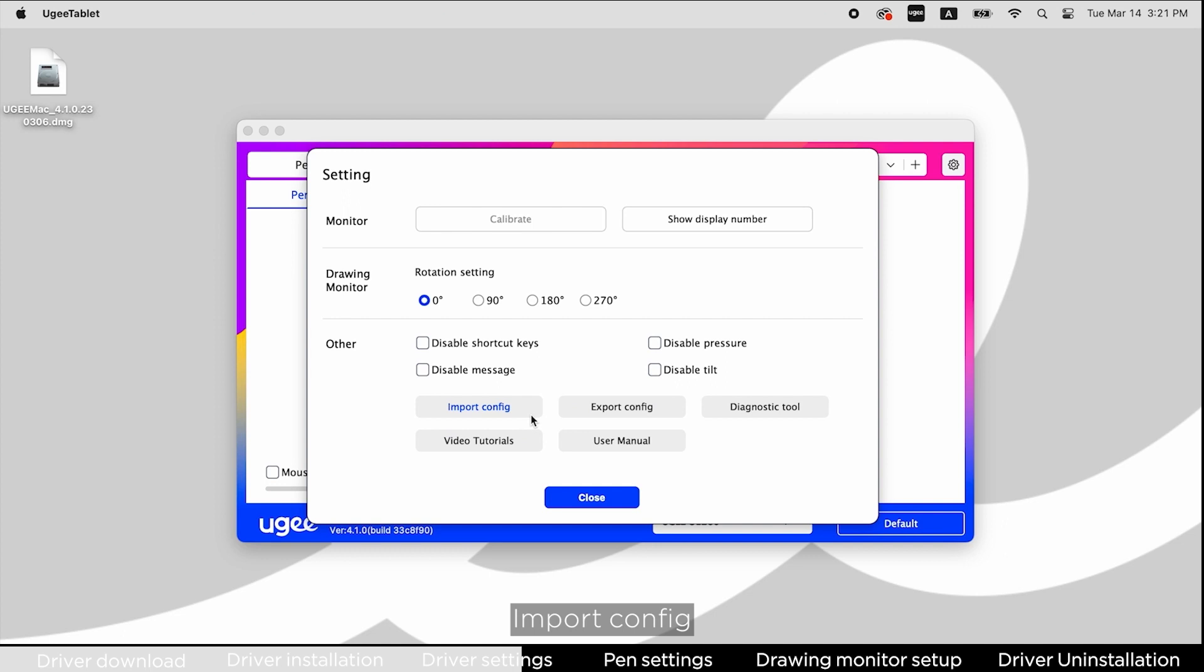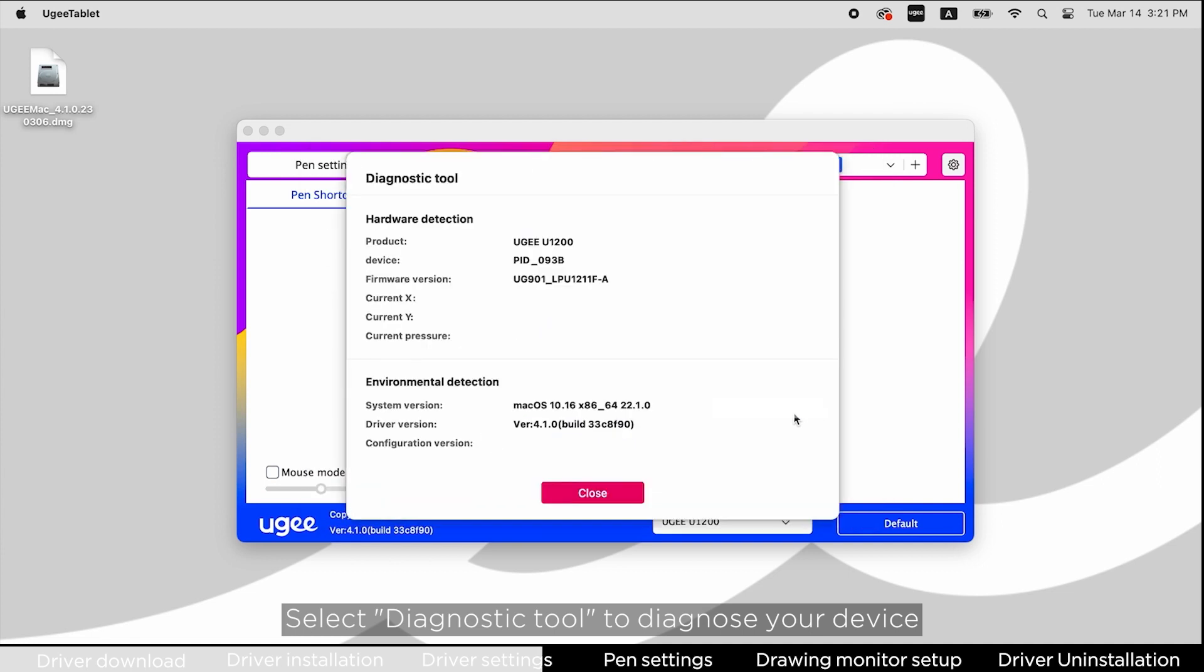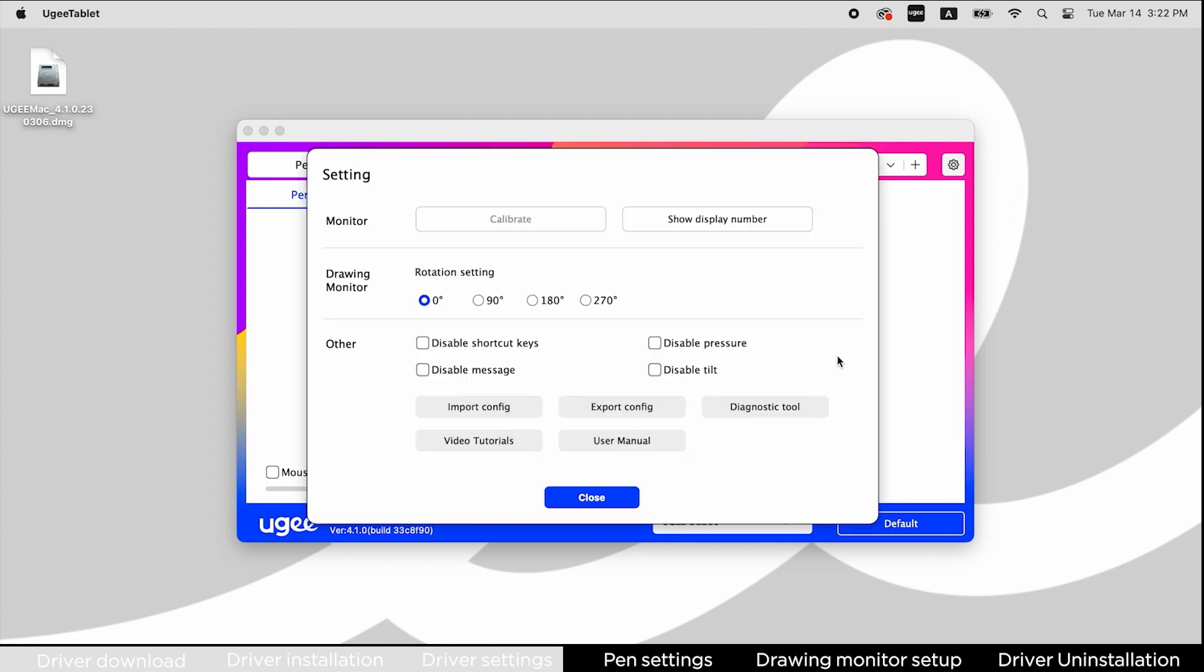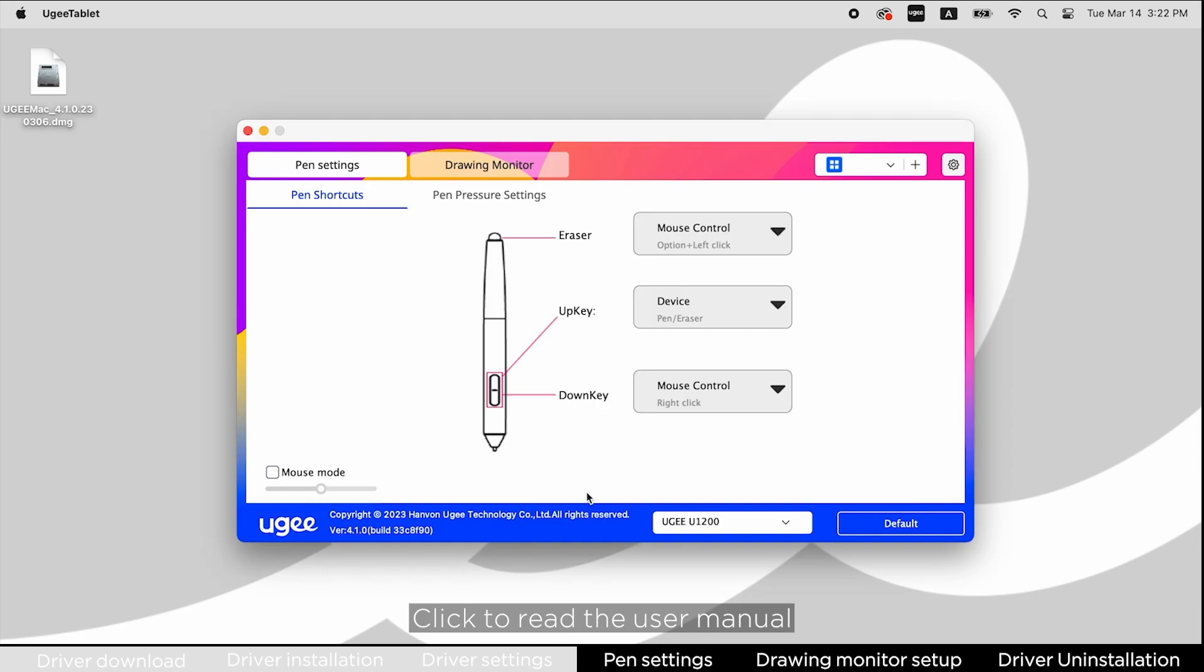Import or export config files. Select diagnostic tool to diagnose your device. Click to watch video tutorials or read the user manual.